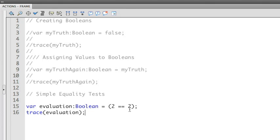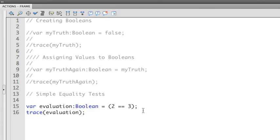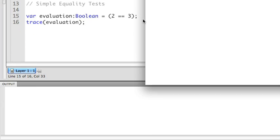Let's change this to, say, 3. We're going to ask, is 2 equal to 3? Well, we know that's false. Let's see what Flash tells us. Yes, it is false.